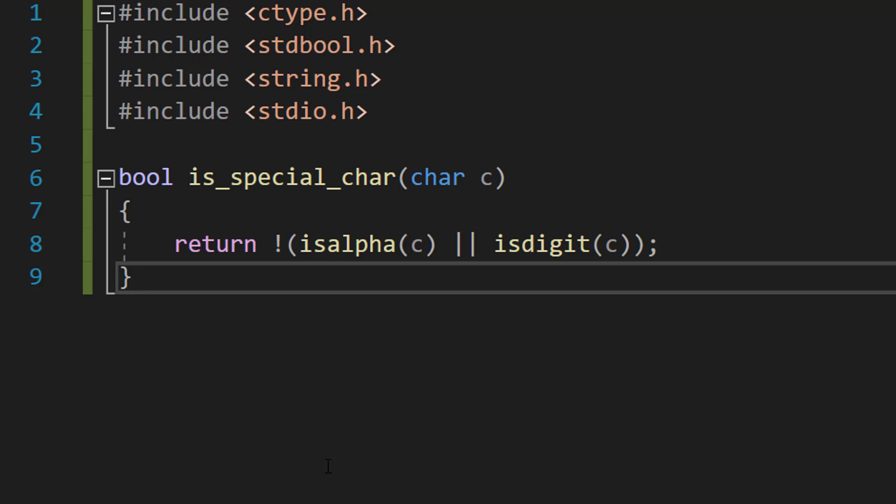The two vertical lines is the OR operator. So if it's a letter or a digit, that means the character is a letter or a digit and therefore is not a special character. The exclamation mark operator means NOT.